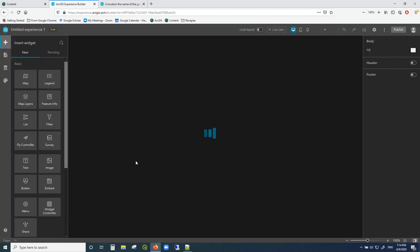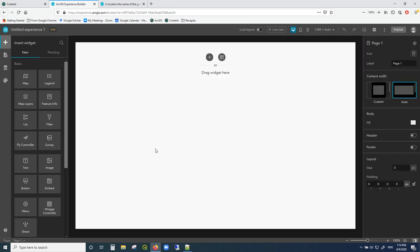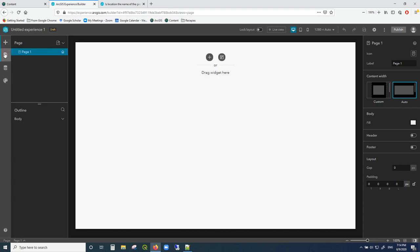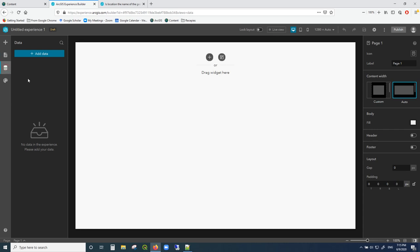So first things first, let's look at this setup. Over here is your work area where you insert different kinds of widgets like maps, legends, and layers. The items down here relate more to your layout. Over here you can see different layout items — you can make several pages and you'll see them listed. Here you'll see outlines of the different elements that you make.